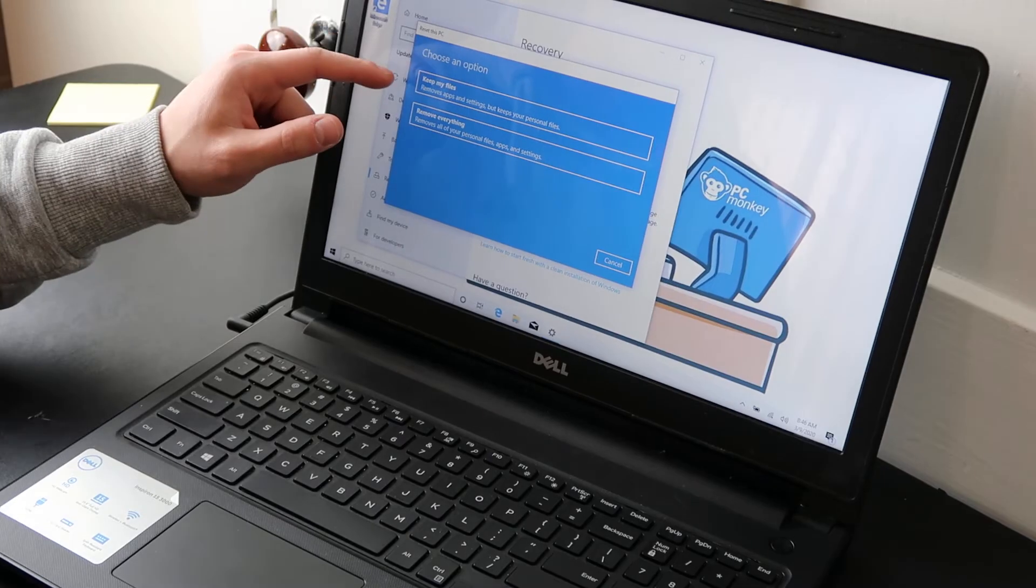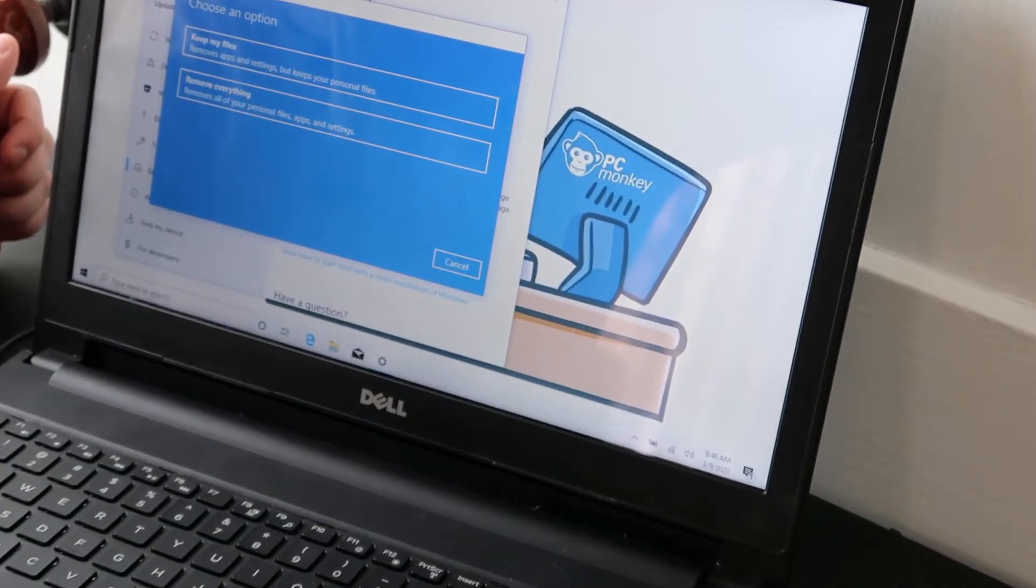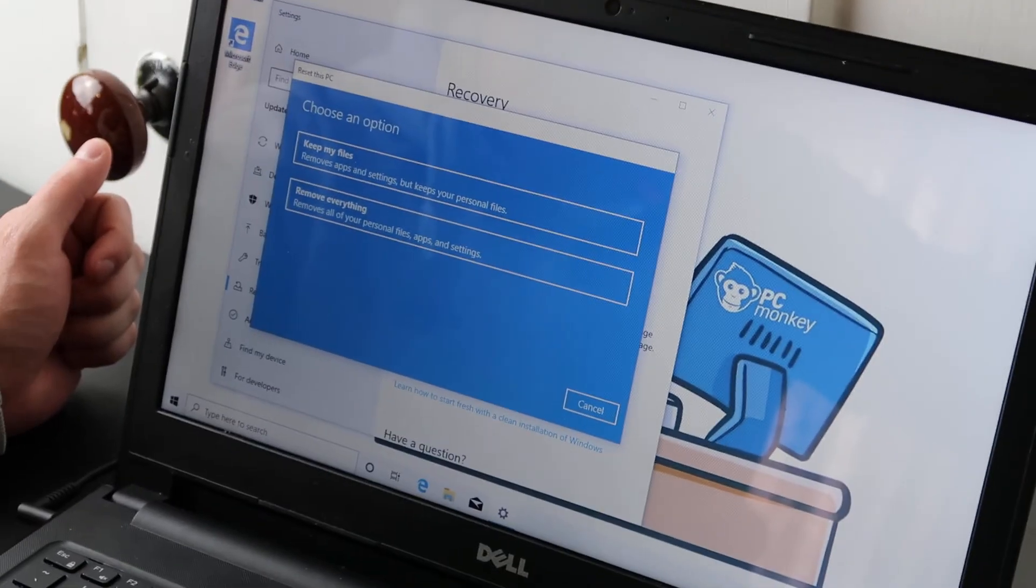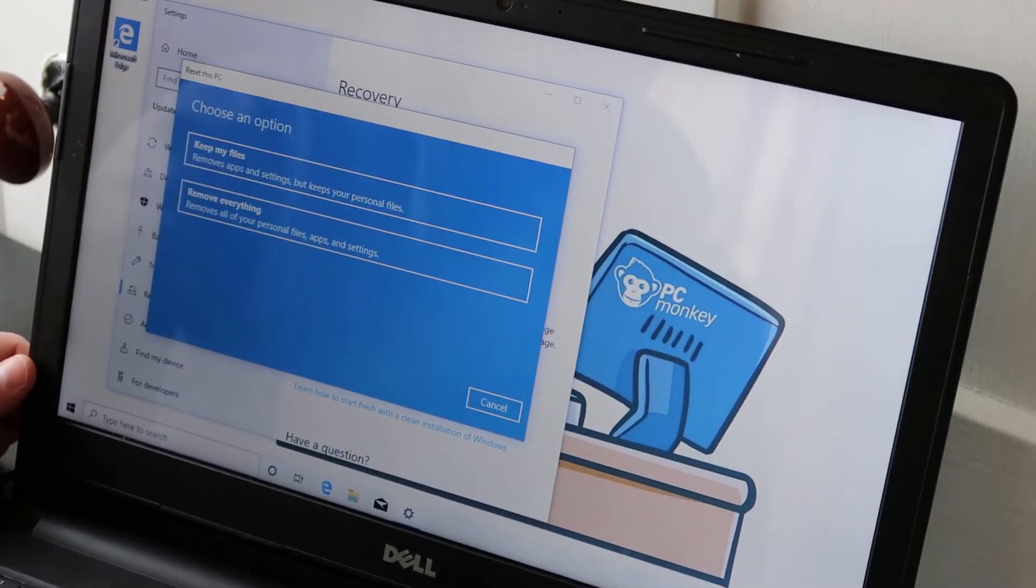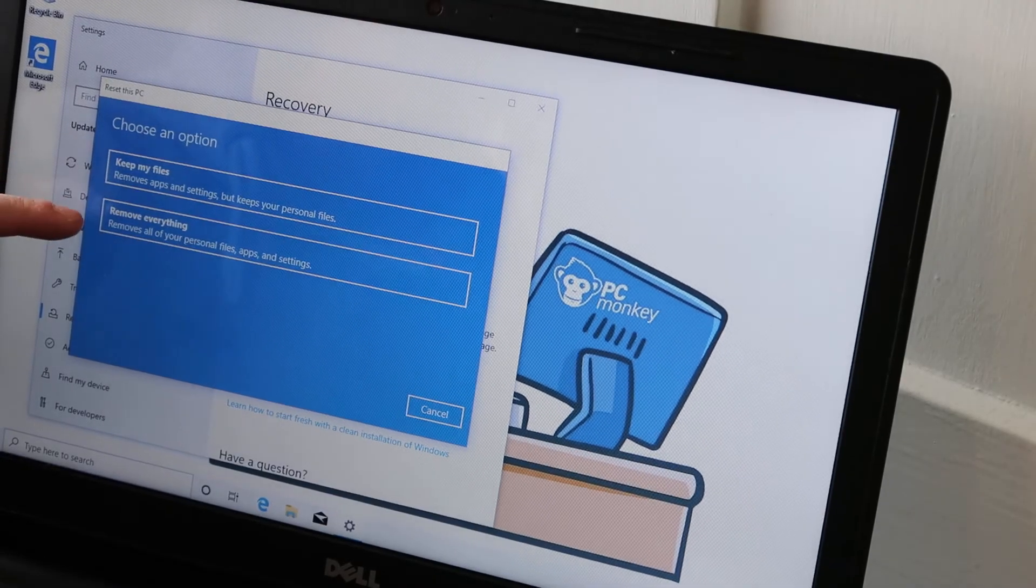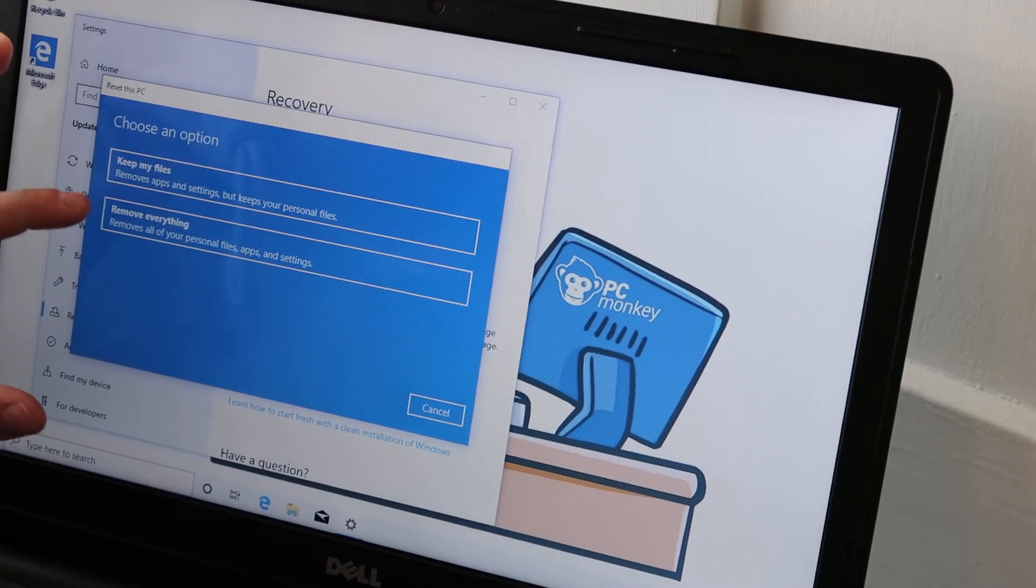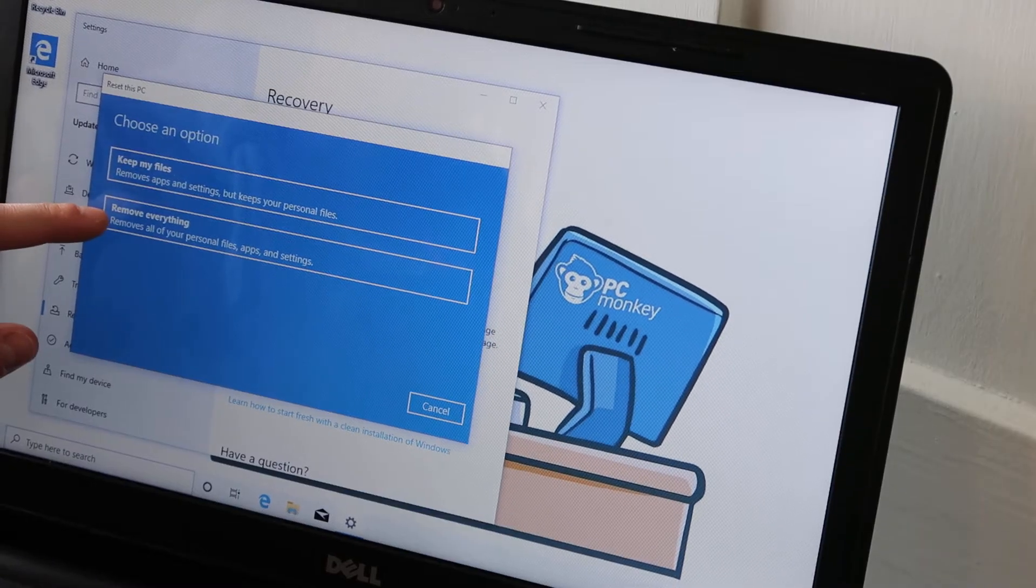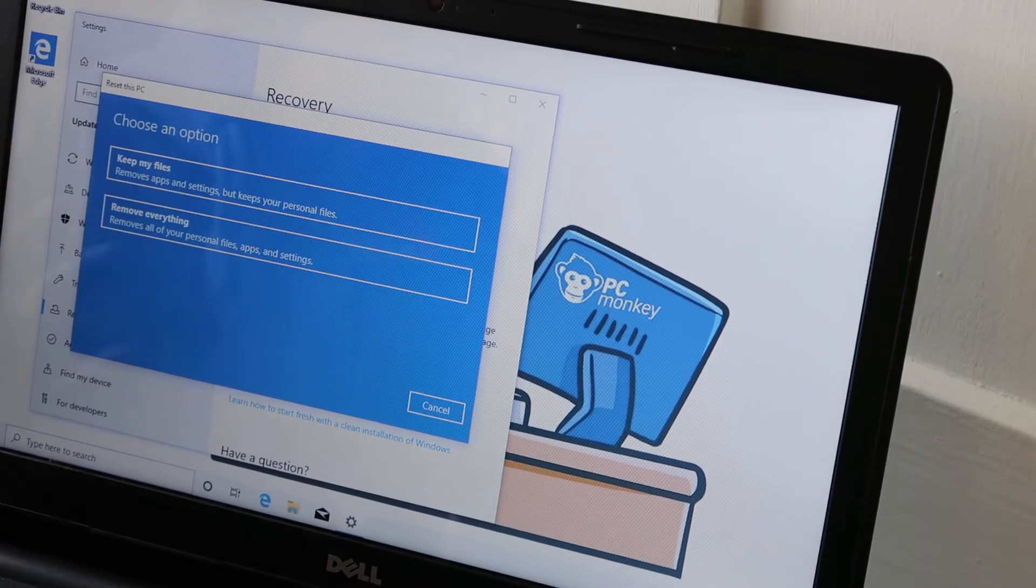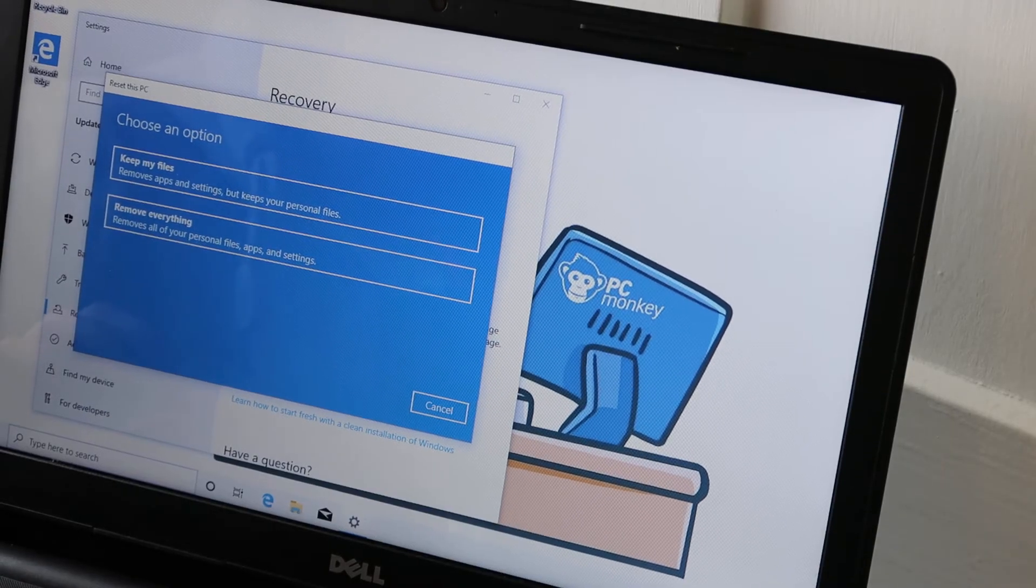Now again, this is where you choose. Let me zoom in on this option for you because this will be the option where you choose between losing all your files and not. So this is the option right here. Keep my files or remove everything. Remove everything is like a hard factory reset. That's what you would want to do if you've got a lot of malware, if you've already backed up your data or if you don't care about losing any data.